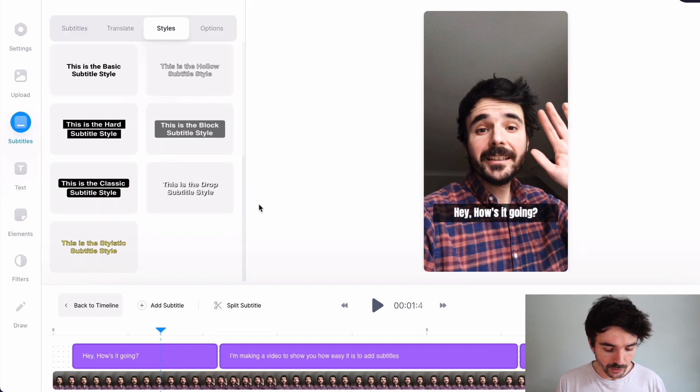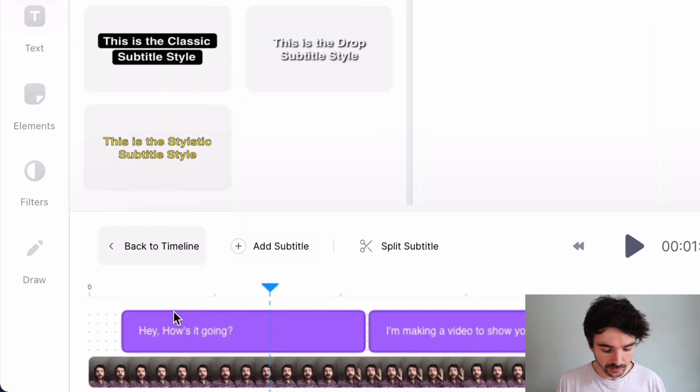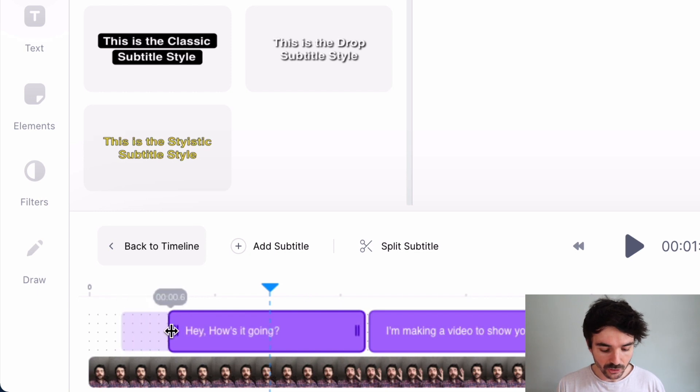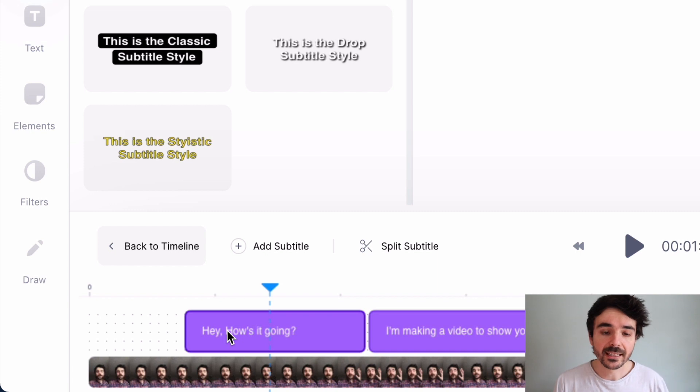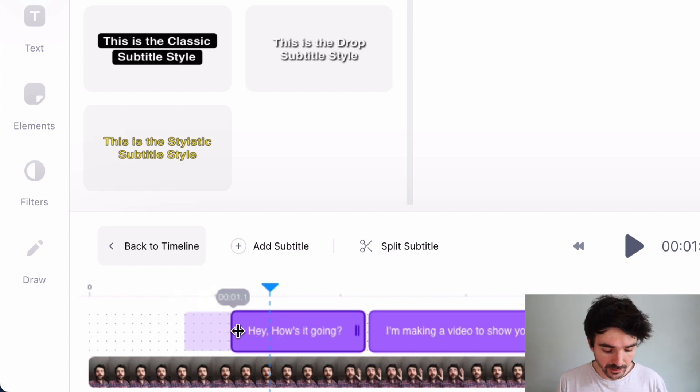You can also edit your subtitles if you click and drag them down here to make sure that they come up at the right time as when you're saying it in the video. So you can edit those really easily down there.